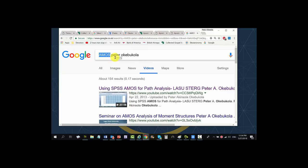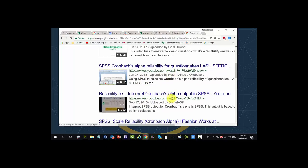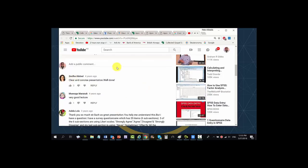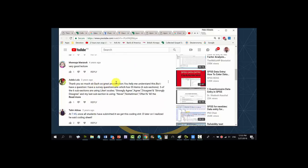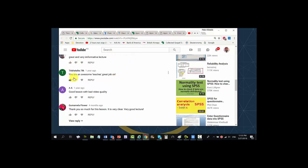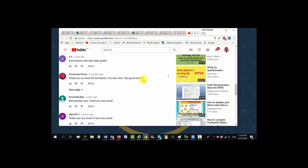I recall that during our last virtual class, Fred from Ghana talked about Cronbach's alpha — that's an interesting measure of reliability for questionnaires. Let's search for it: 'How to improve reliability, Cronbach's alpha reliability' — I uploaded it in 2013 also. The comments say: 'Clear and concise presentation, well done' — 'This is a very good lecture, thank you so much' — 'Very informative lecture, you are an awesome teacher' — 'Good lesson with bad video quality.' Well, what can I do!